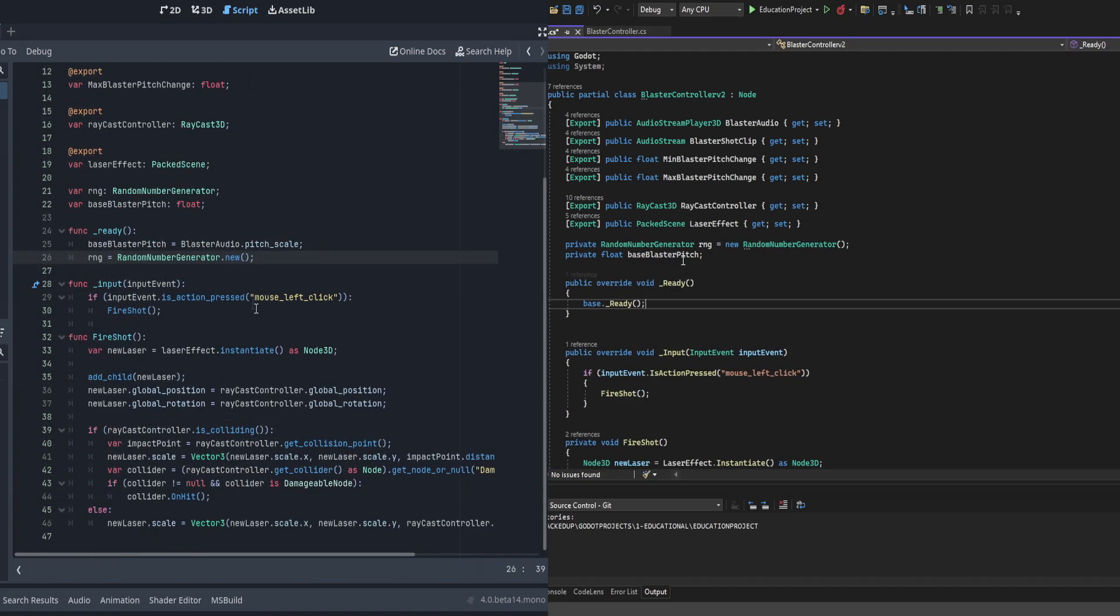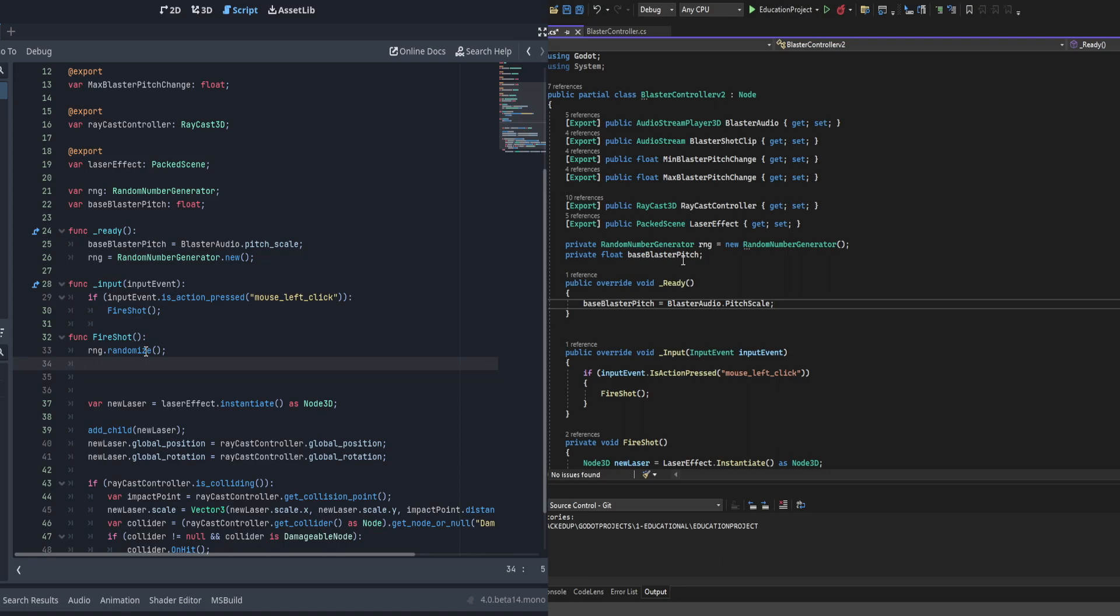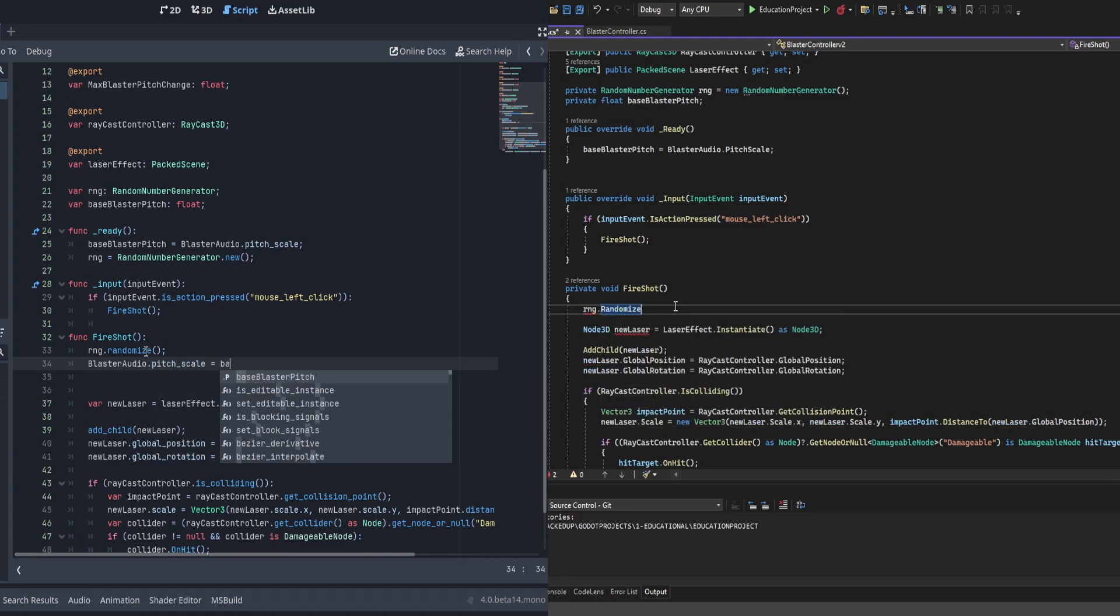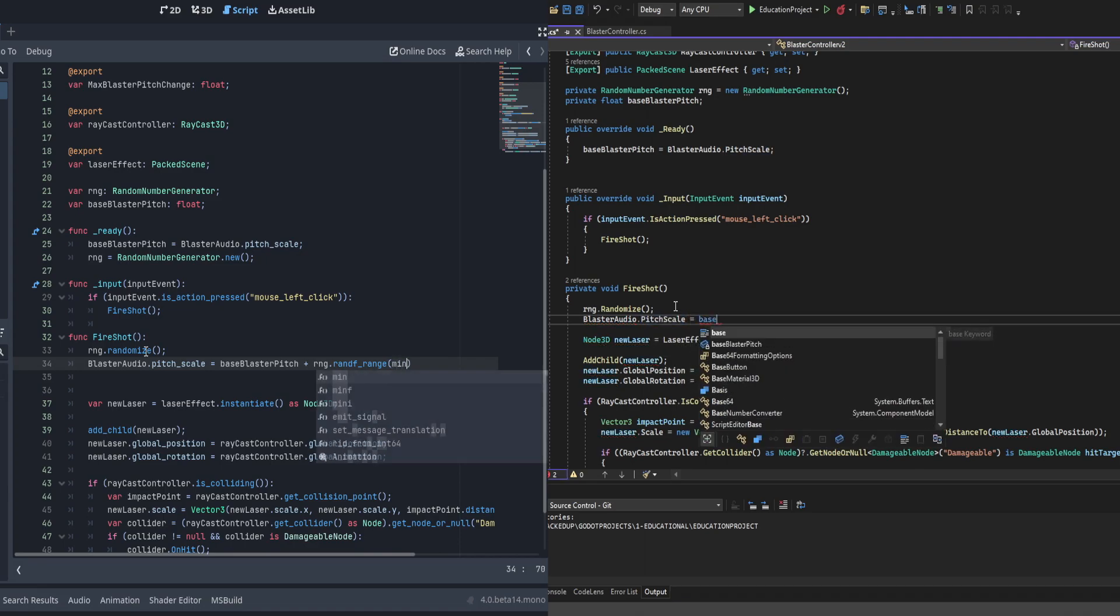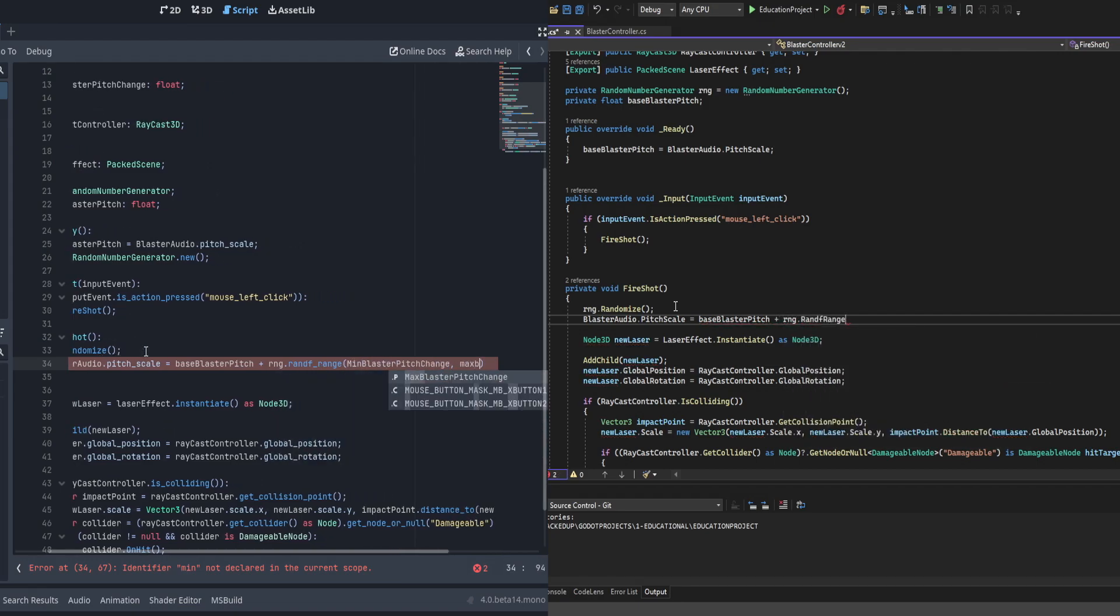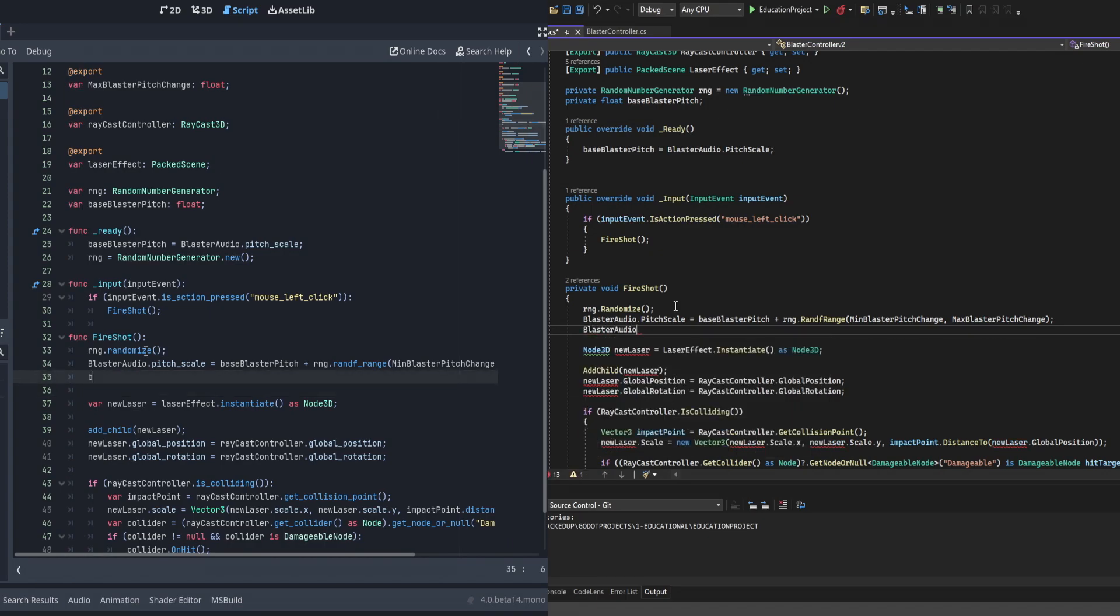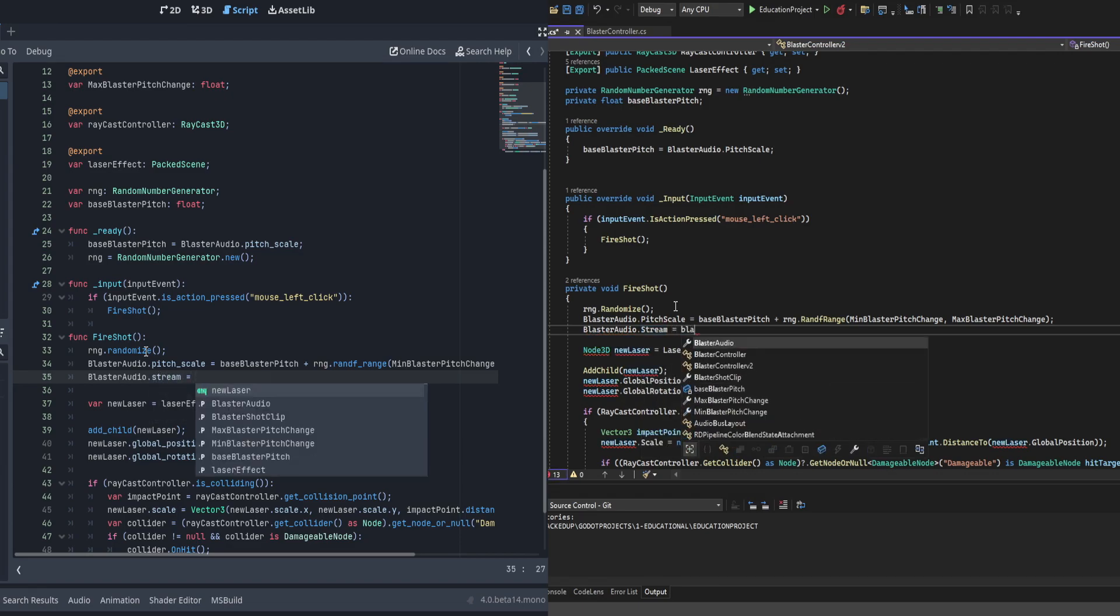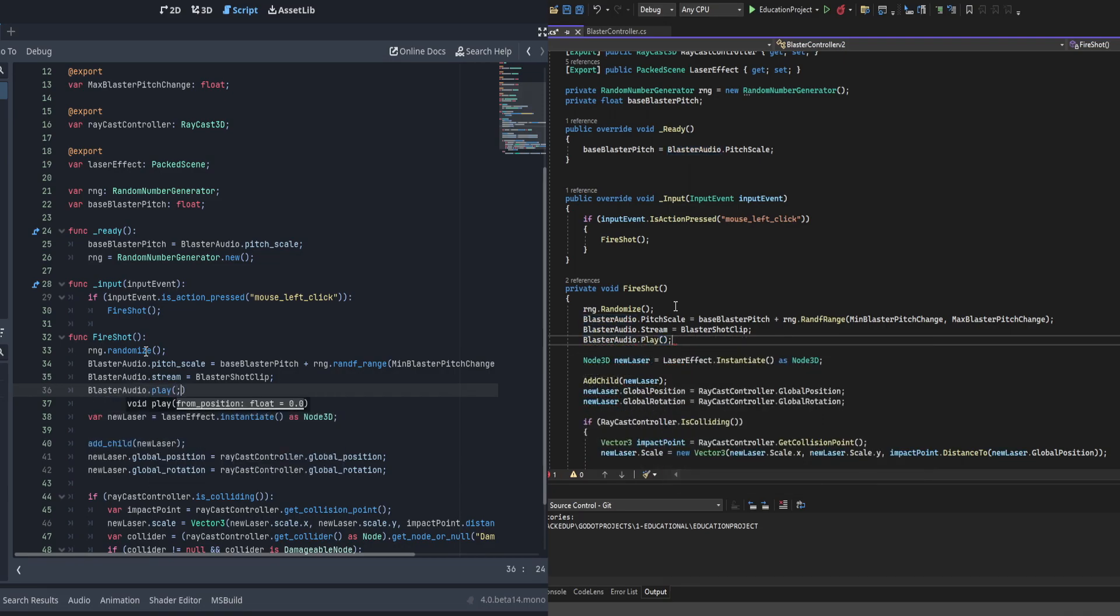Now on both of them, we'll go ahead and go down to the fire shot script or the fire shot function. And we're going to first randomize RNG. Then we're going to go ahead and set the blaster pitch or the blaster pitch scale to a random value plus the blaster, the base blaster pitch, from the range with the min and max blaster pitch values as the minimum and maximum for the range. Finally, we're going to go ahead, as soon as we're done with that, we're going to go ahead and set the stream on blaster audio to the selected audio clip, in this case I believe it's called blaster shot clip. Then finally, all we're going to do is do blaster audio dot play. And this will go ahead and execute that audio clip.